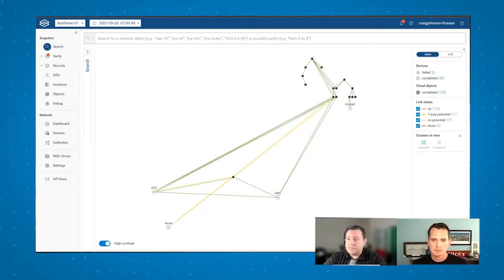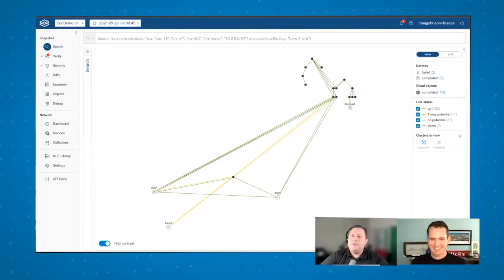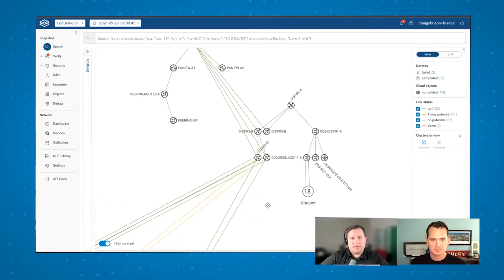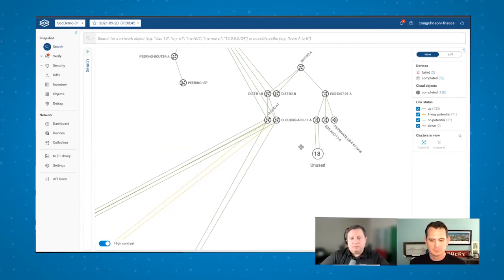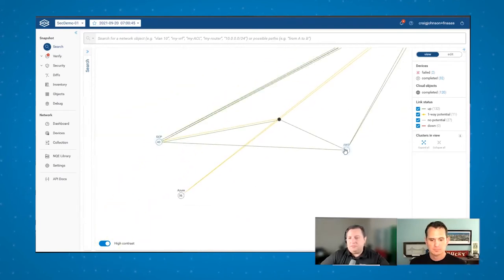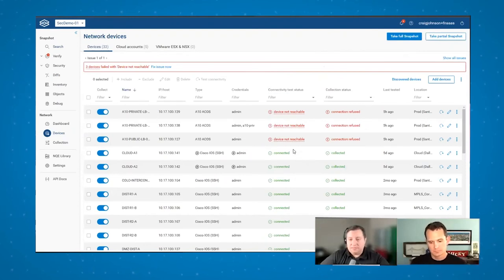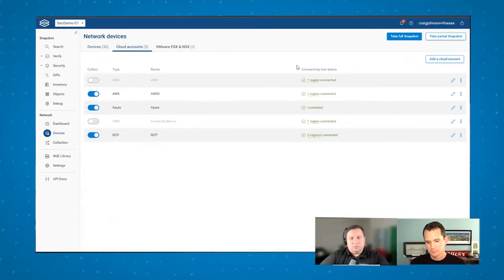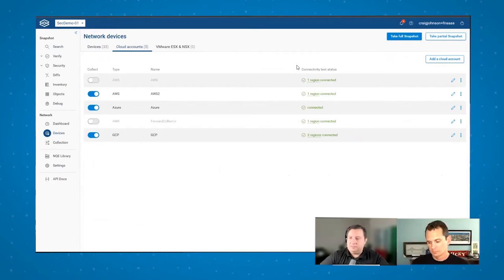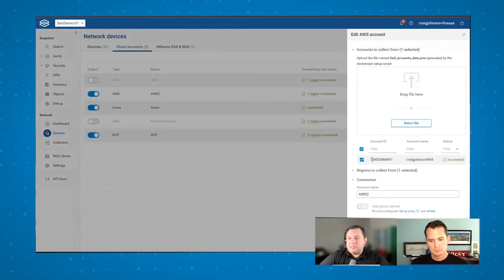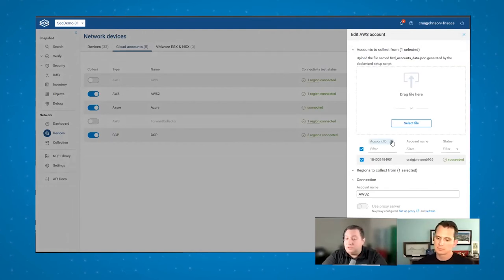Engineers are basically stuck dealing with applications in one or more clouds. What you're seeing here in the demo is a small network we've constructed, composed of several on-prem routers, switches, and firewalls, plus connectivity to all three major cloud providers: GCP, AWS, and Azure. For on-prem we collect all config and state from your devices. For the cloud side, we use a similar read-only approach but instead of connecting to devices, we use publicly available APIs to gather information.